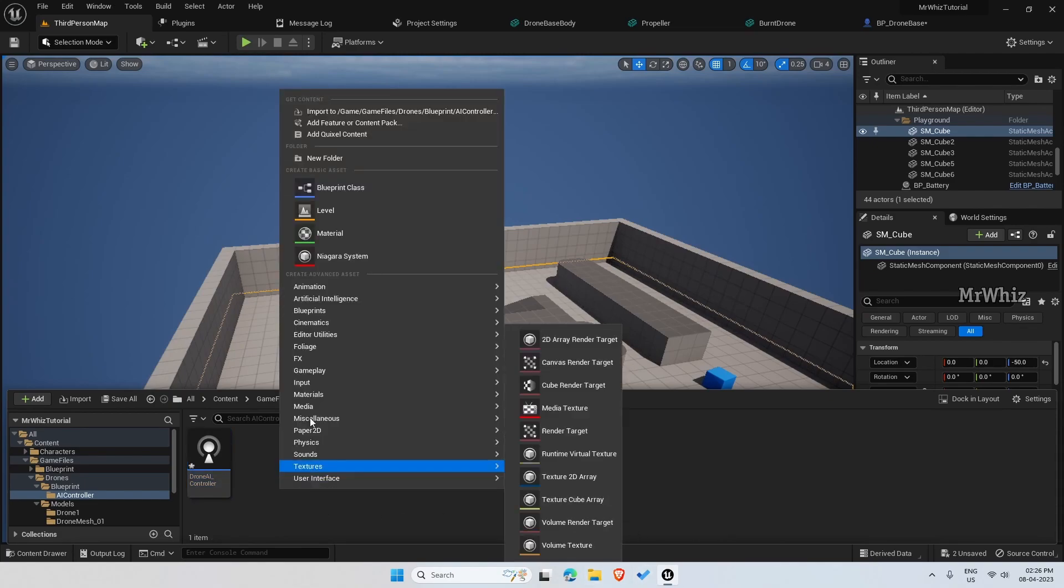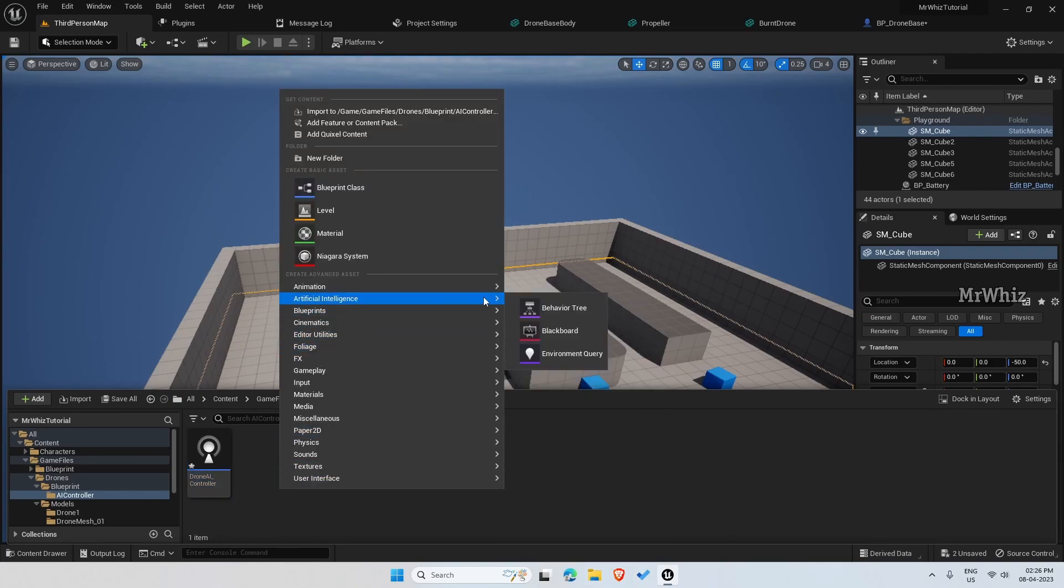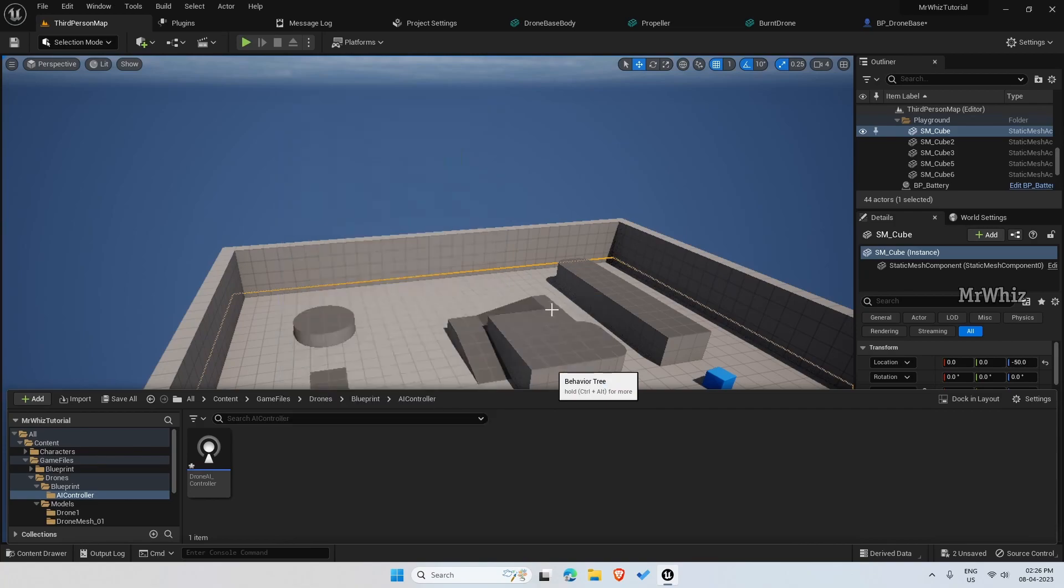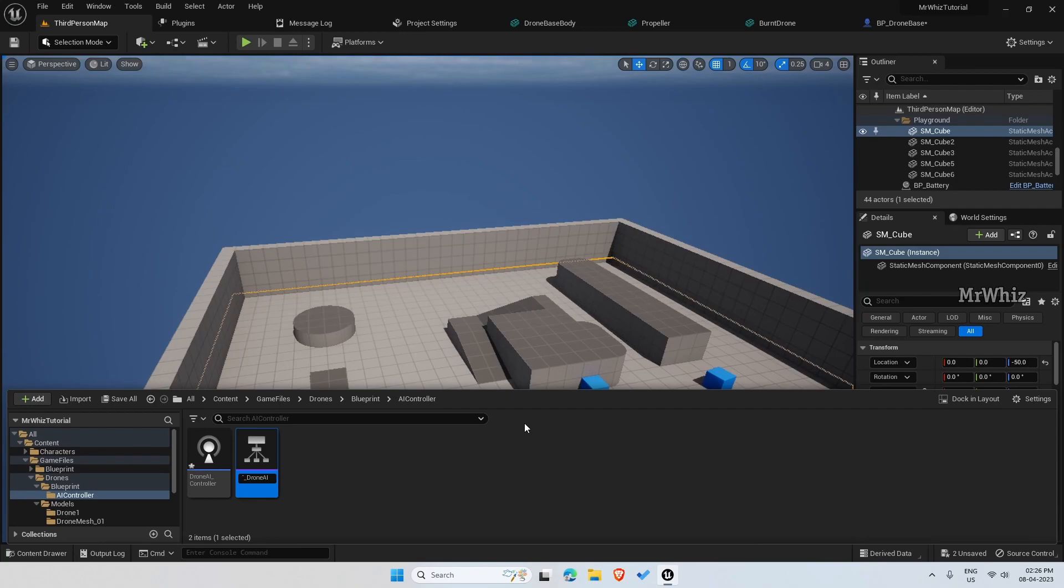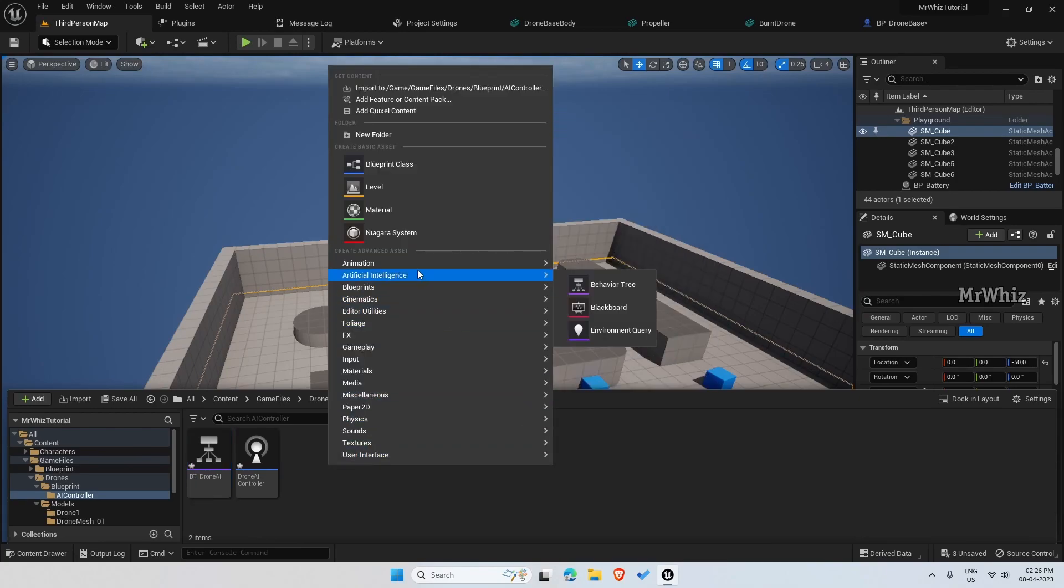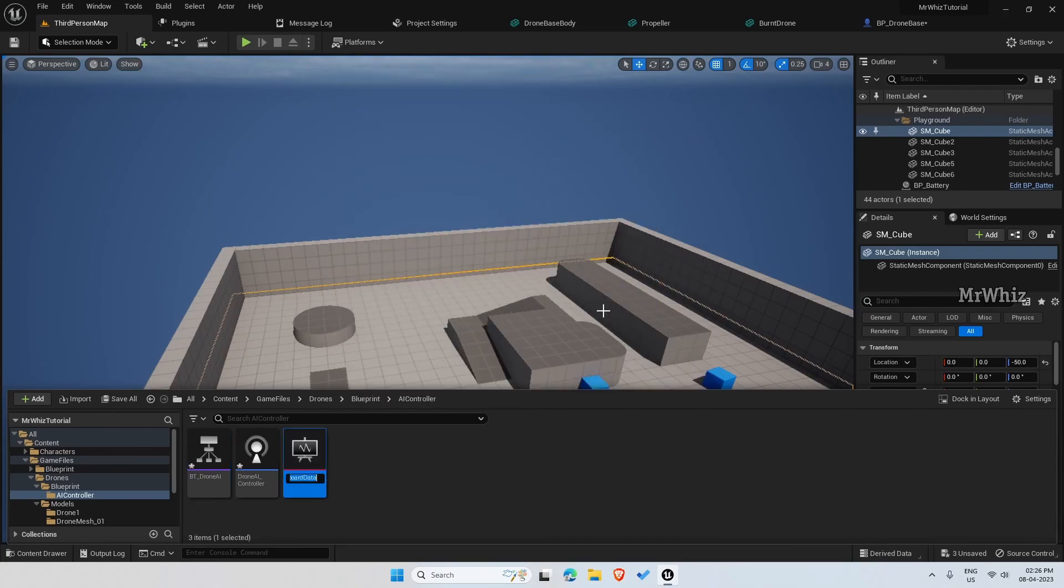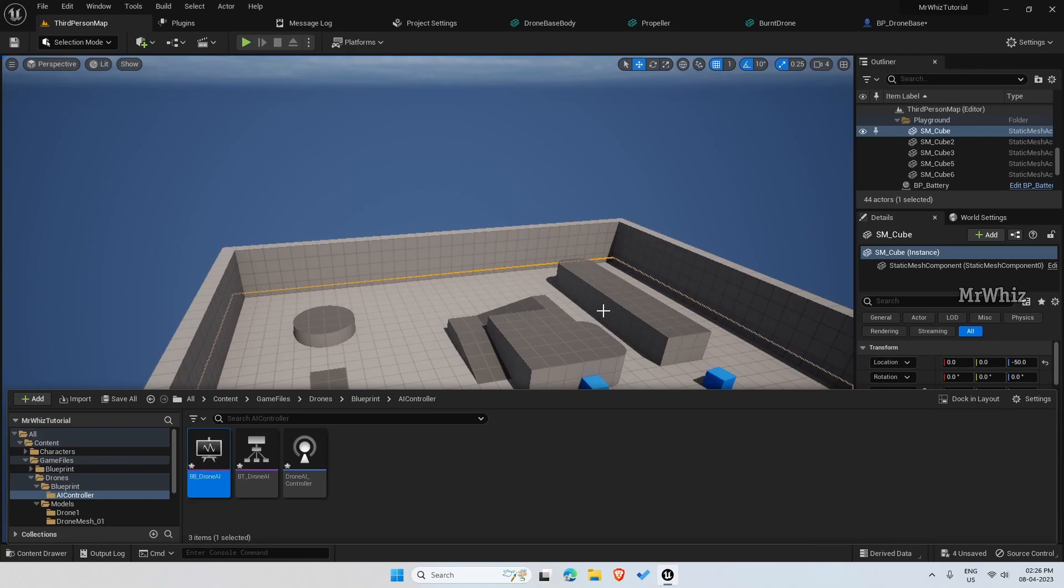Then we need a behavior tree and the blackboard. BT_DroneAI. Okay.